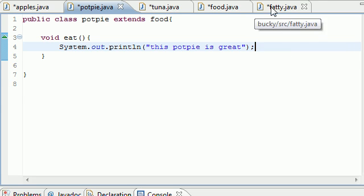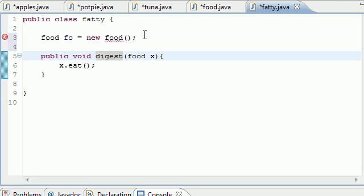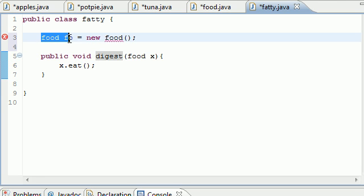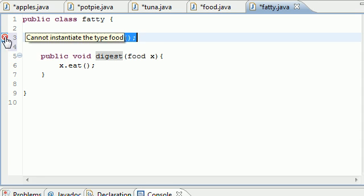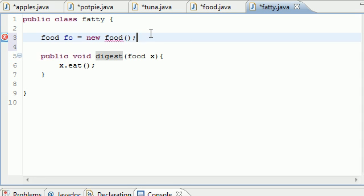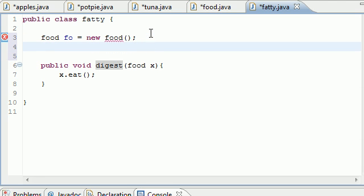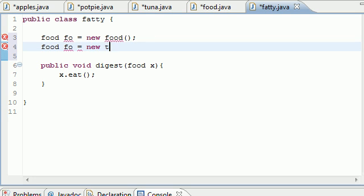Let me demonstrate this. Whenever we try to create a food object, it's too broad and abstract so it gets an error. But if we go ahead and create — we can have this food reference, but if we create it from the class like new tuna, since this isn't abstract, we don't get an error.